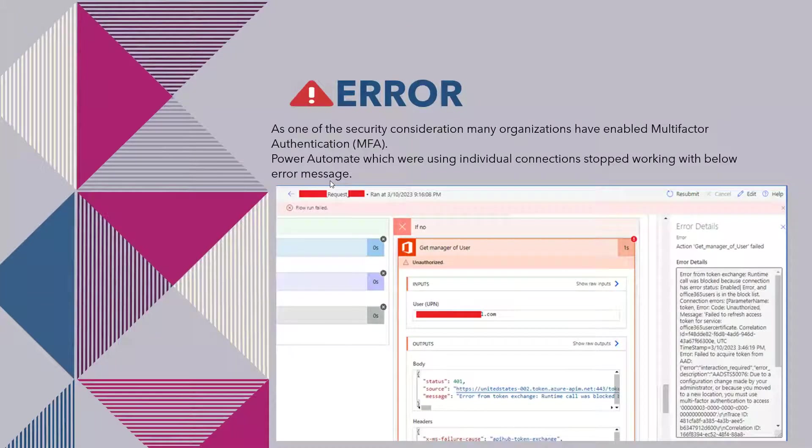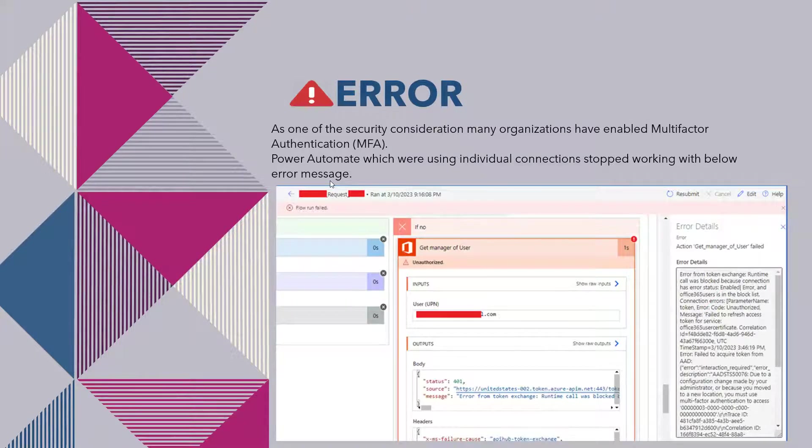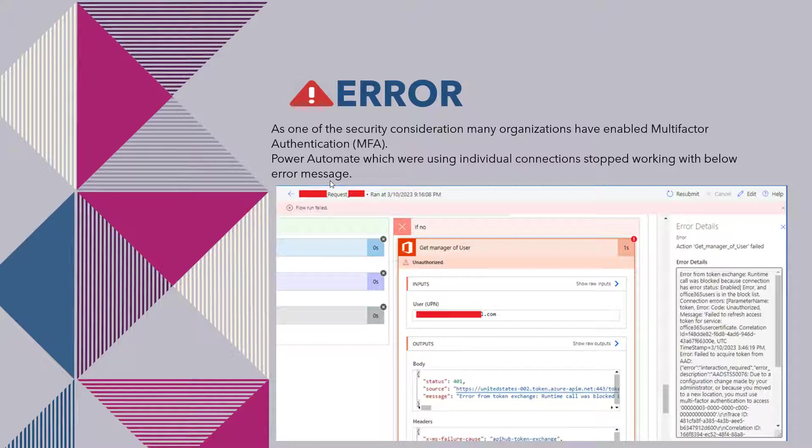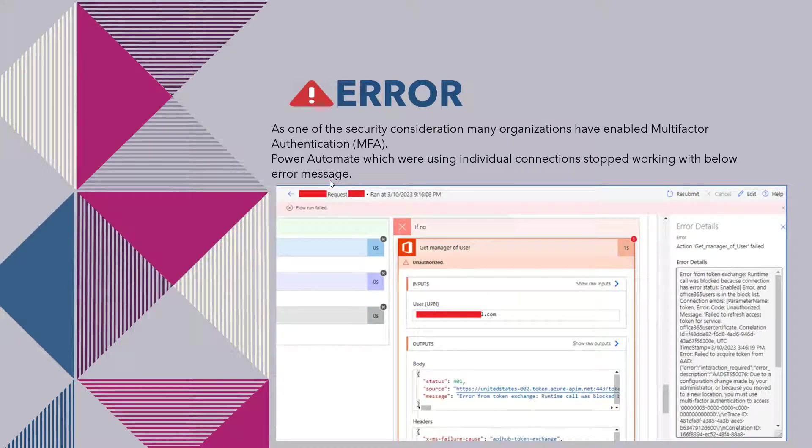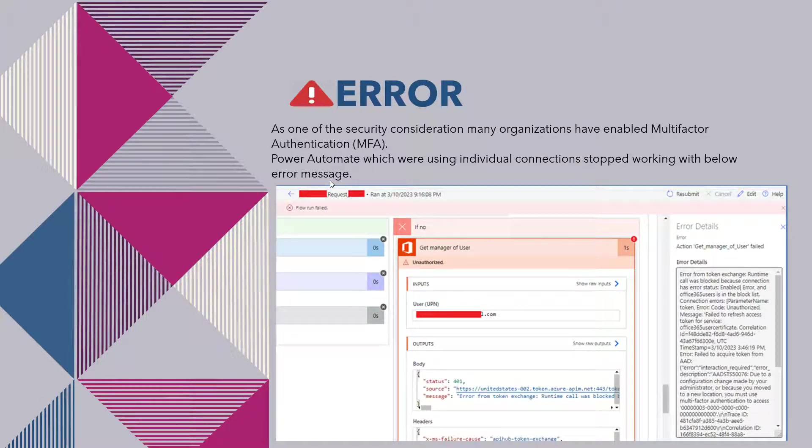As one of the security considerations, many organizations have enabled this MFA, that is multi-factor authentication, and Power Automate flows which were using individual connections stopped working after this. So here is the error message that we get in our flows after enablement of this multi-factor authentication.